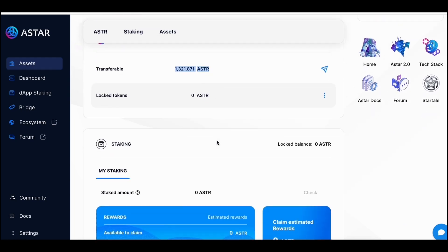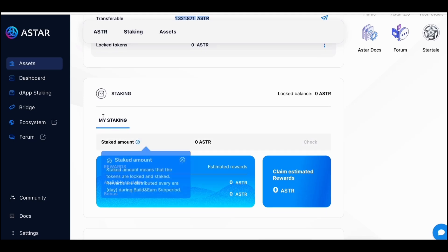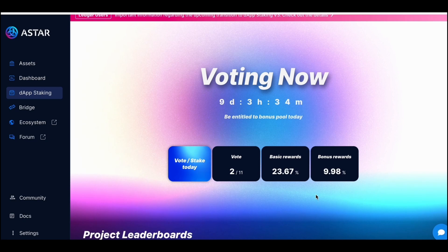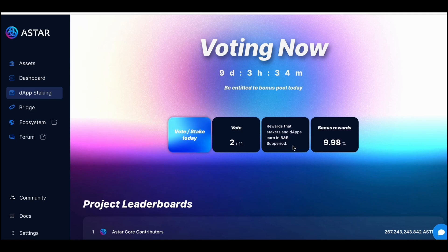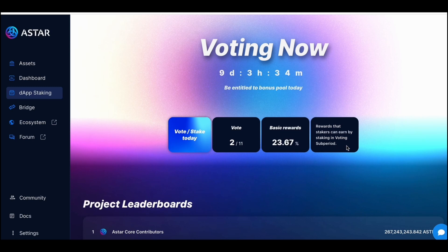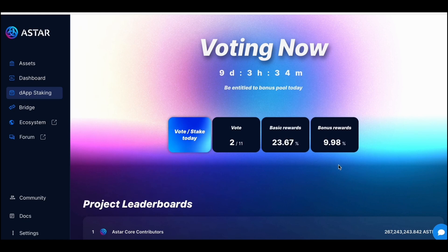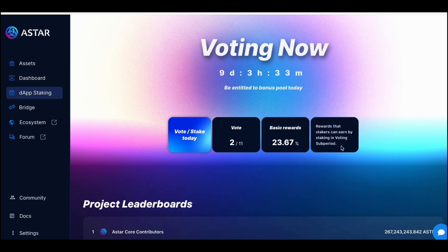I have enough tokens and I need to go to the staking section. This is new for v3 — in v3 you have to be active, meaning you don't just stake, you also need to vote. There are two periods: the voting period, which is around 10 days right now, and then the building period. During the voting period, if you vote you will earn bonus rewards of around 10 percent. The basic rewards go to stakers and dApps during the building sub-period.